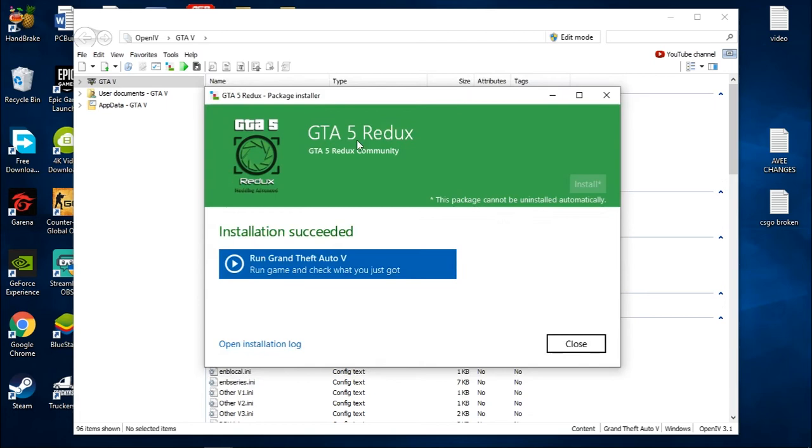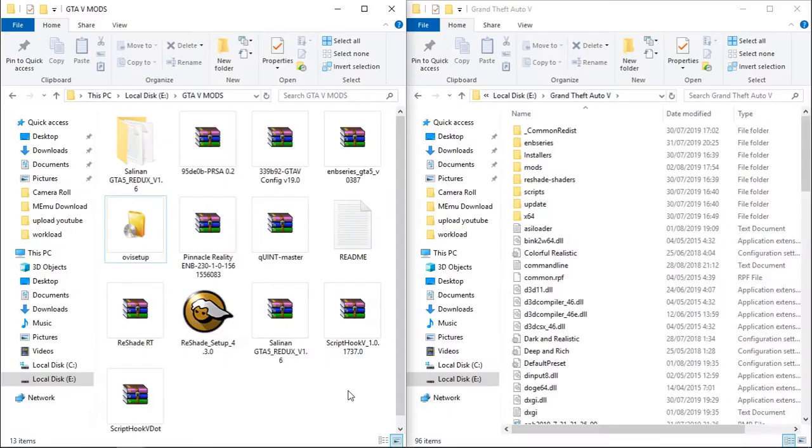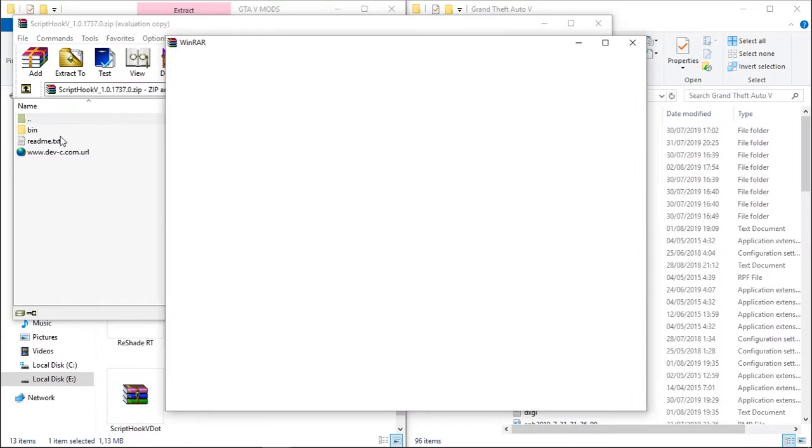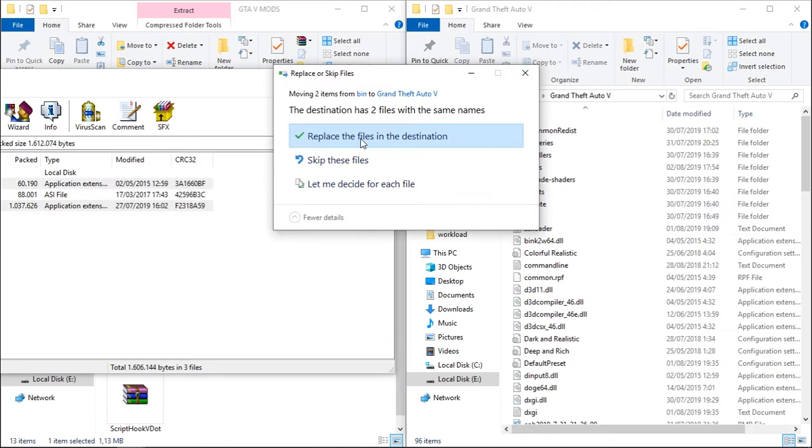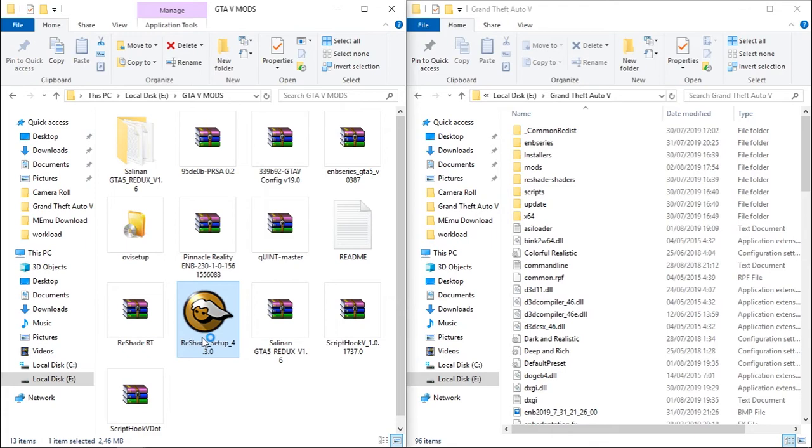Now open ScriptHook V. Here, ScriptHook V.net. And just put the bin and copy this ScriptHookV.dll and dinput8.dll to your Grand Theft Auto file folder. Just drag and drop, replace files.